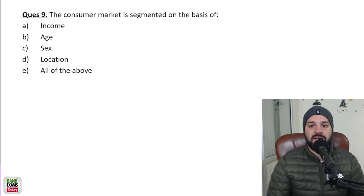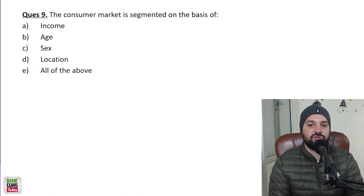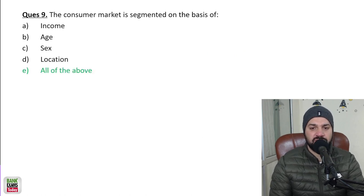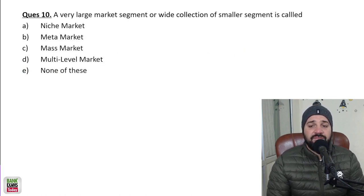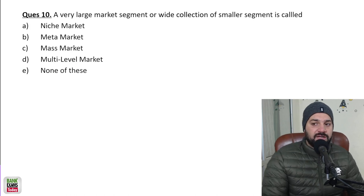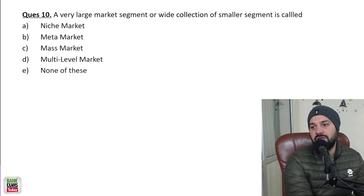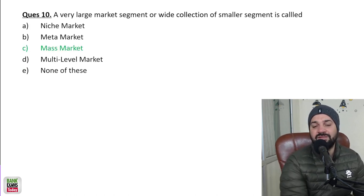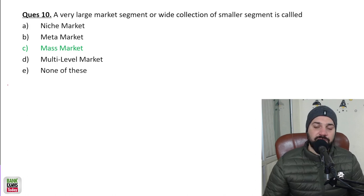The consumer market is segmented on the basis of income, age, sex, and location — so the answer is all of the above. A very large market or wide collection of small segments is known as a mass market — for example, India is a mass market.